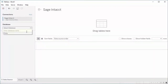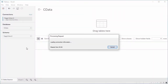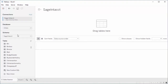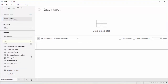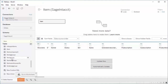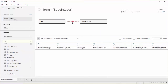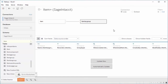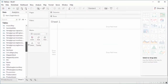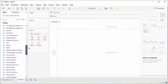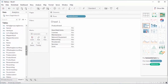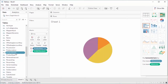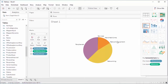Once you connect, drag the Sage Intact table or tables you wish to work with onto the workspace. Define any relationships between the tables and click the worksheet. Select the dimensions and measures you wish to visualize and select a chart. In this case, we create a pie chart of the product's standard cost by product type.